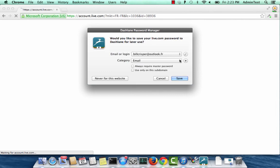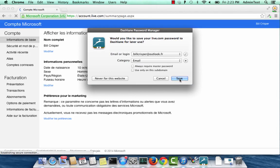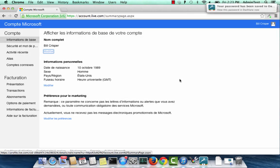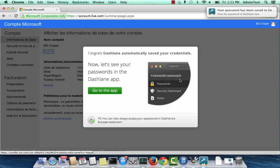When you log in, you will see a Dashlane popup asking you if you would like to save this information in Dashlane. Click on Save.